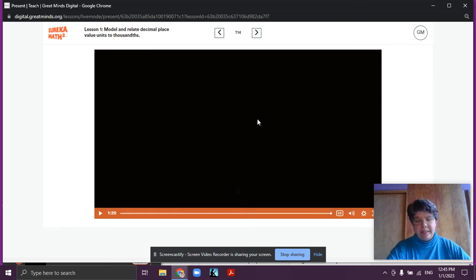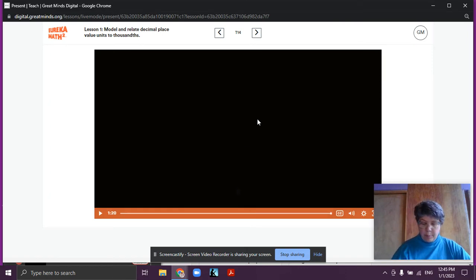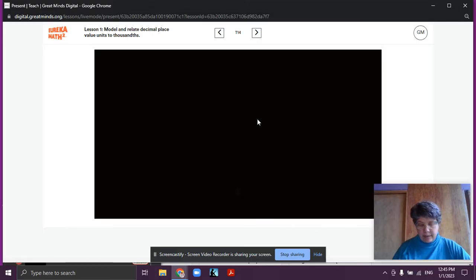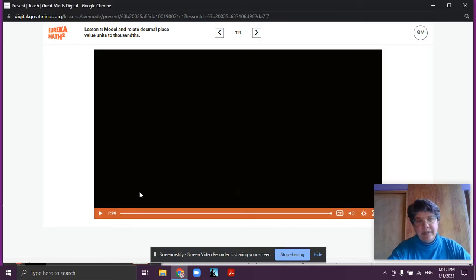Hi guys. This is video 1.1, and let's just watch the video together.